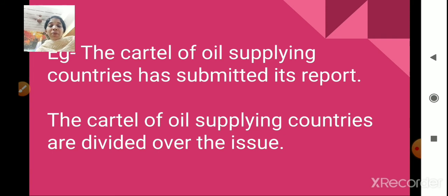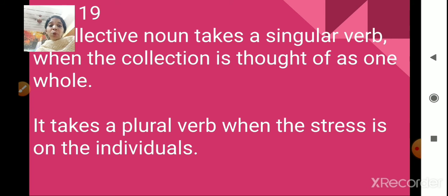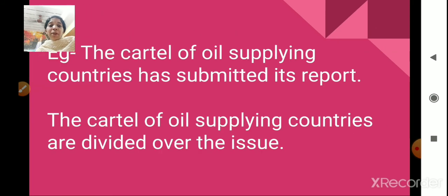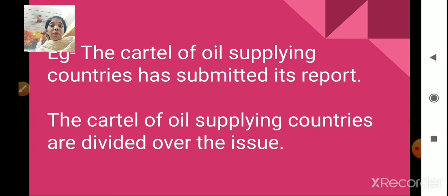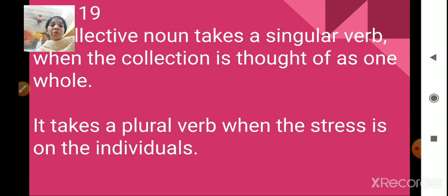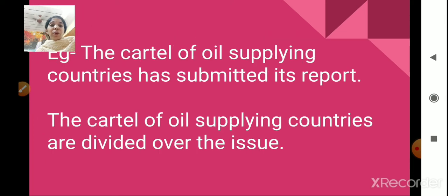A collective noun takes a plural verb when the stress is on the individuals. For example, 'the cartel of oil supplying countries are divided over the issue.' Here, the stress is on the individual oil supplying countries. Hence, we use the plural verb 'are.' When we are stressing on individual subjects, the collective noun takes a plural verb.